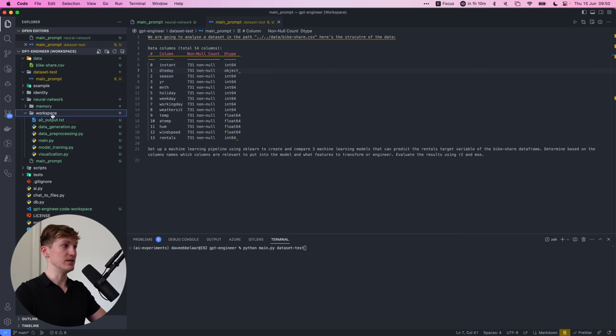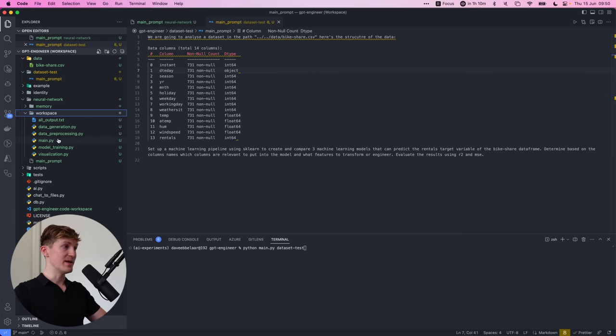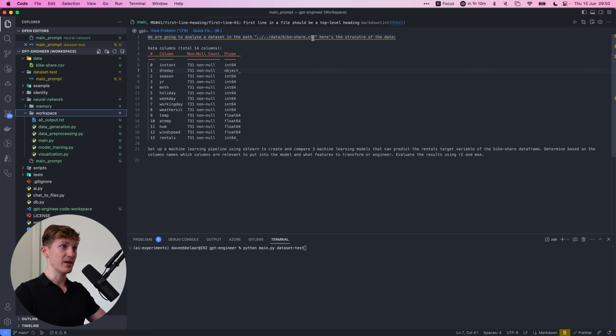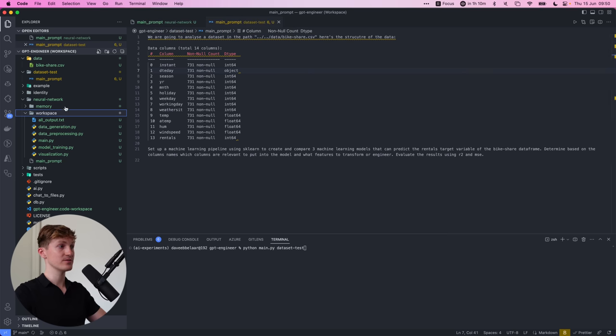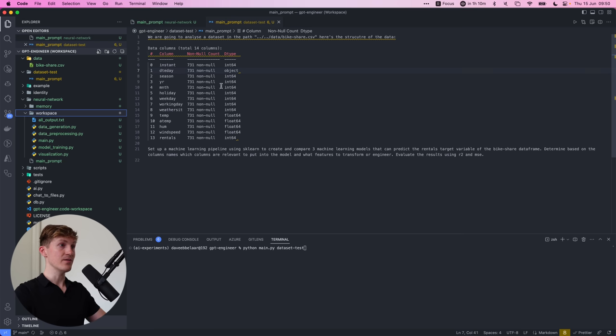So first of all, I'm saying, hey, based on if we're running the code, which is run from the workspace folder, I've basically linked to where the CSV file is. So I say, hey, here's the data set that we're going to analyze. So it's going two steps back into the data folder and then bike share CSV.